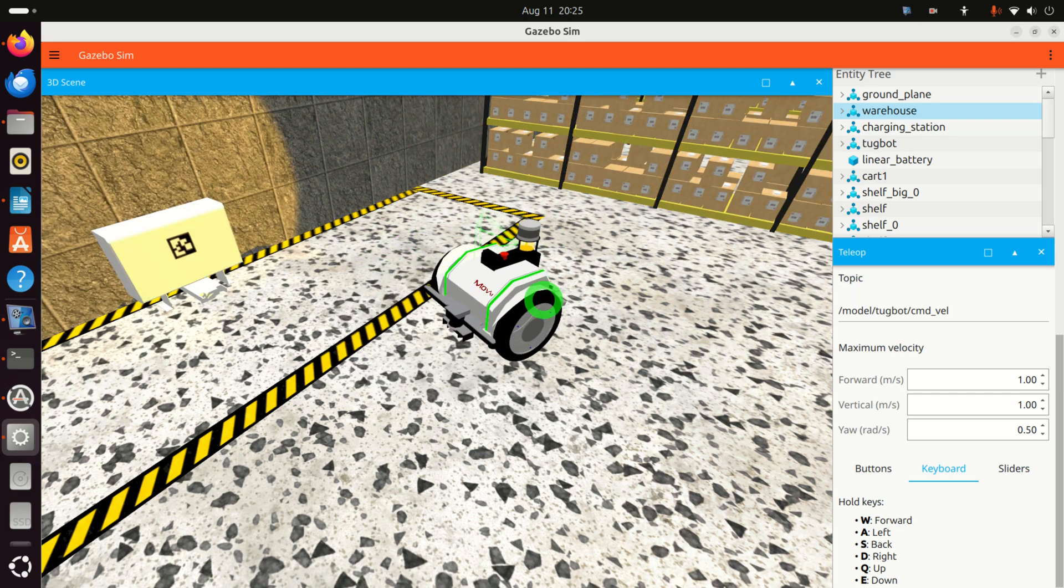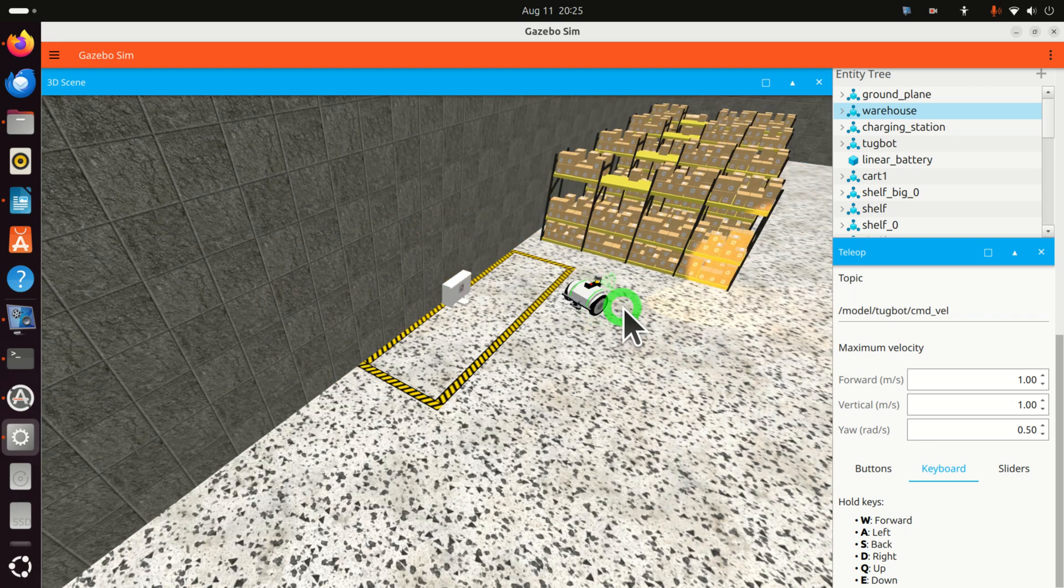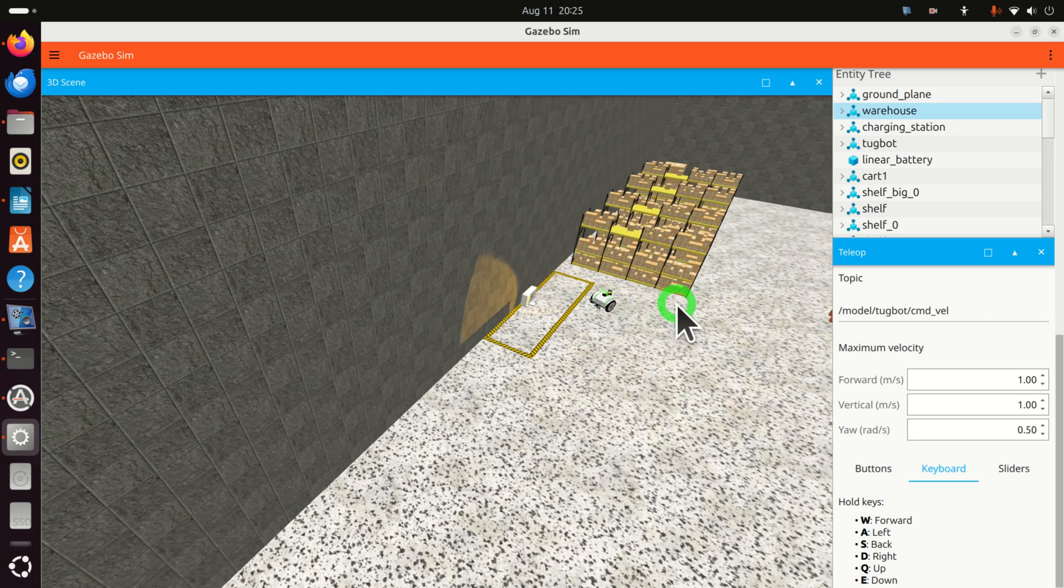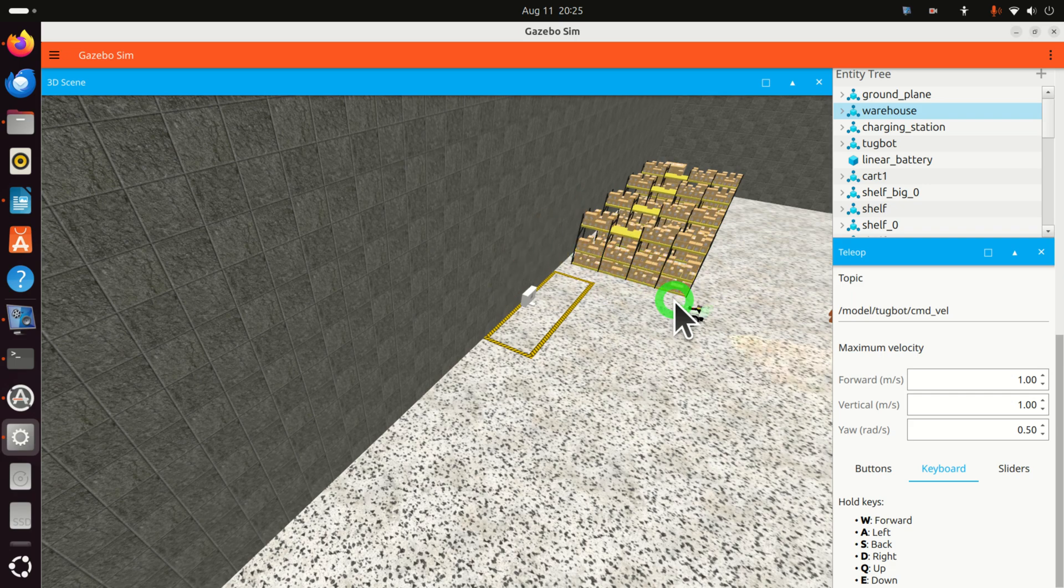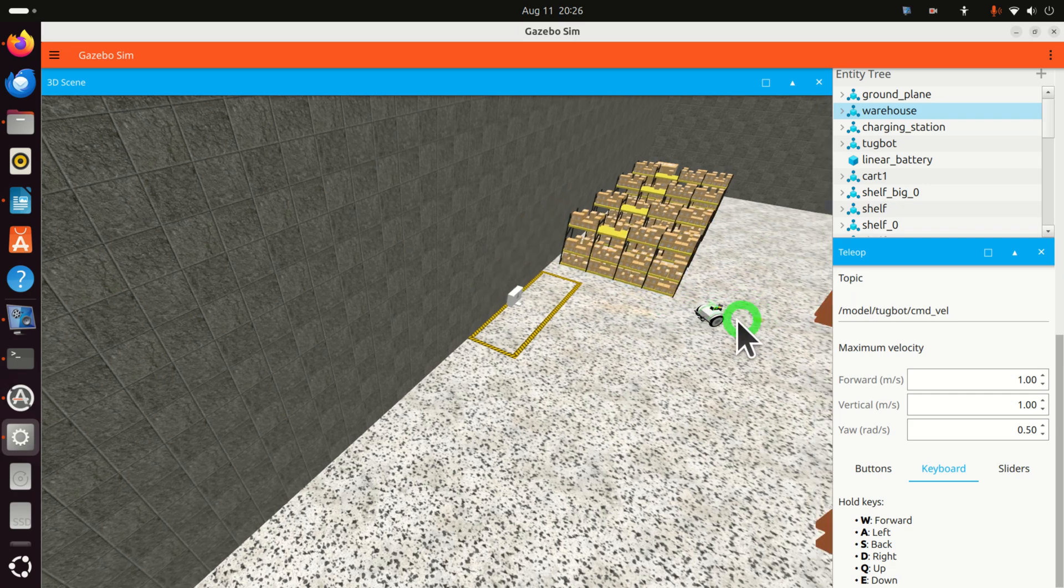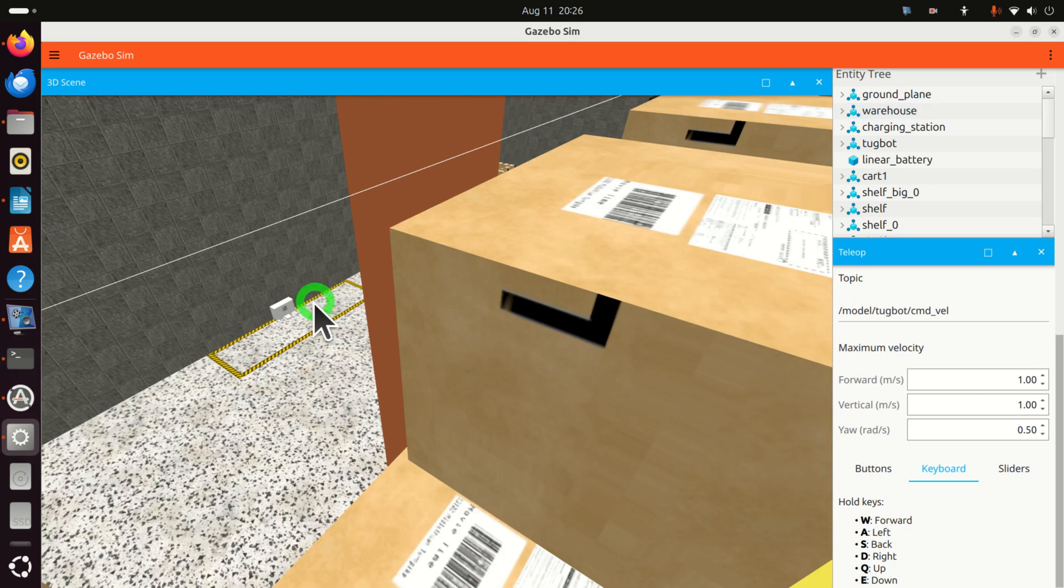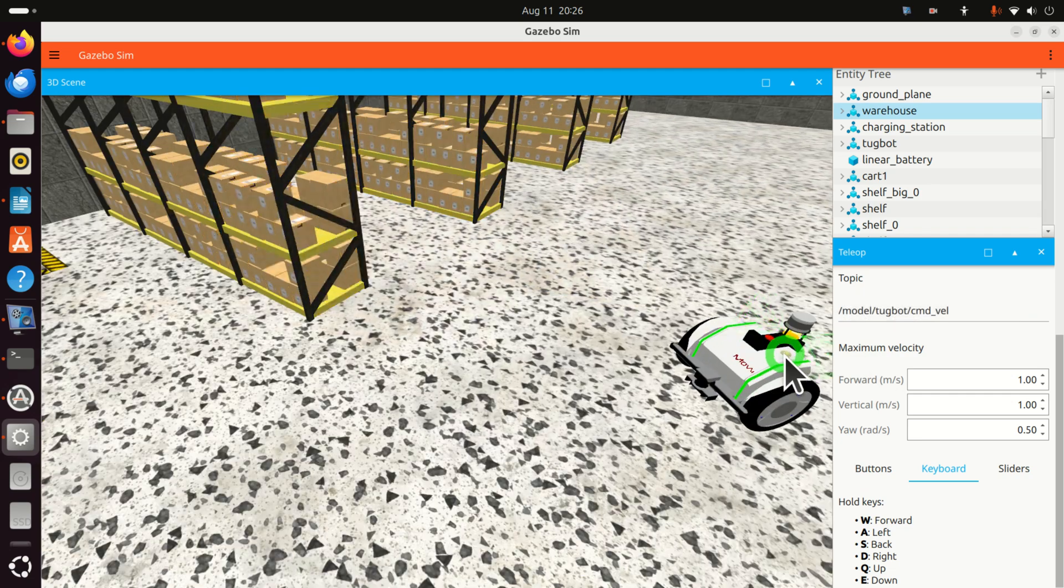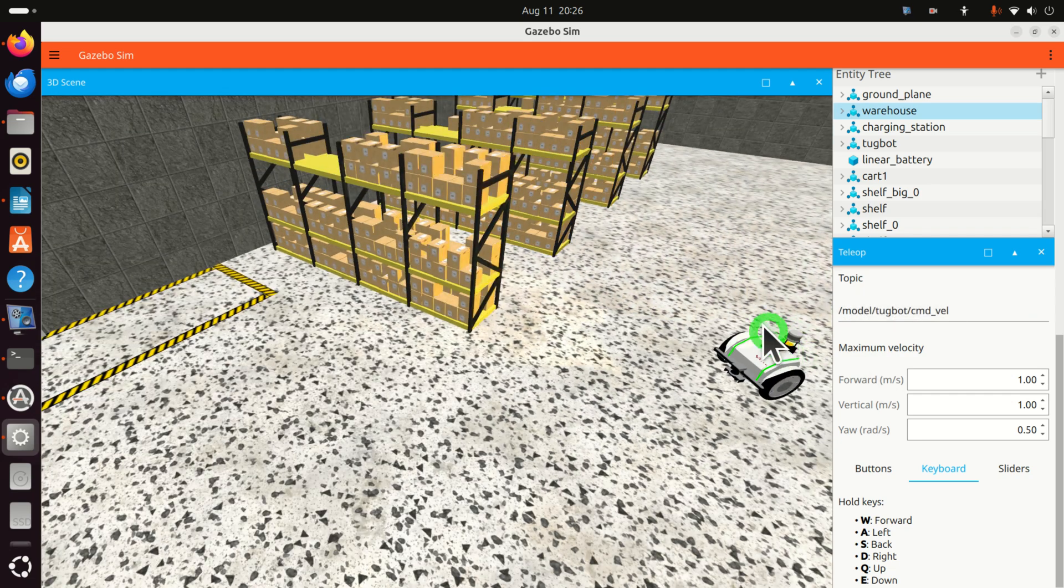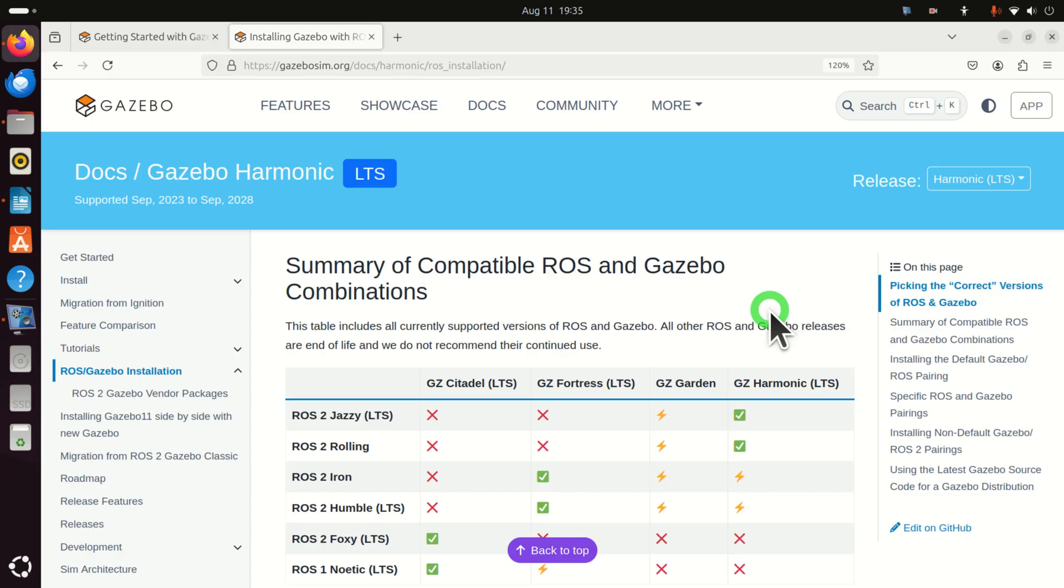You can navigate the environment and move the robot inside of this environment. For example, if I want to go here I will simply do this and then you can follow how your robot is moving in the environment. Truly amazing!